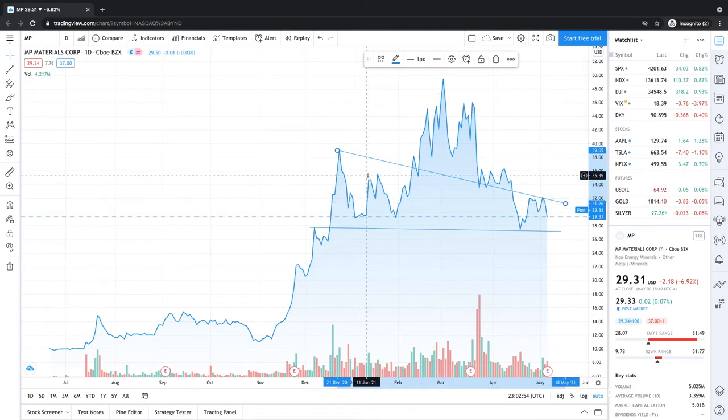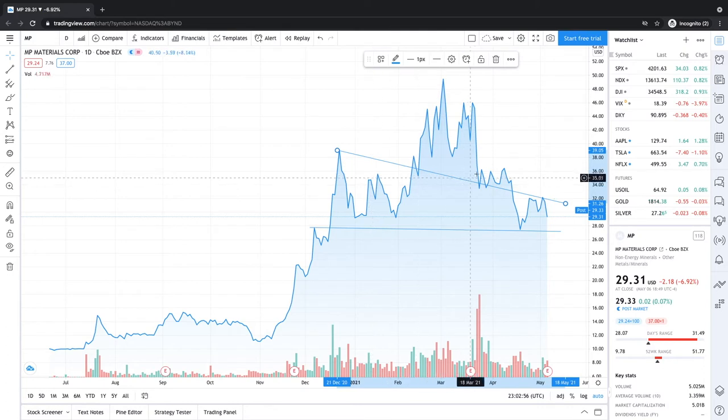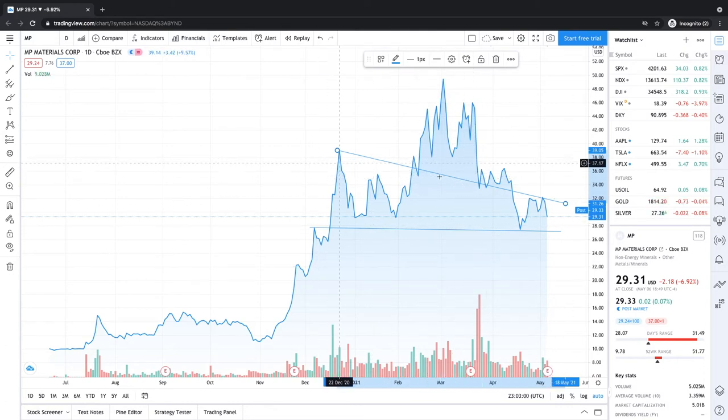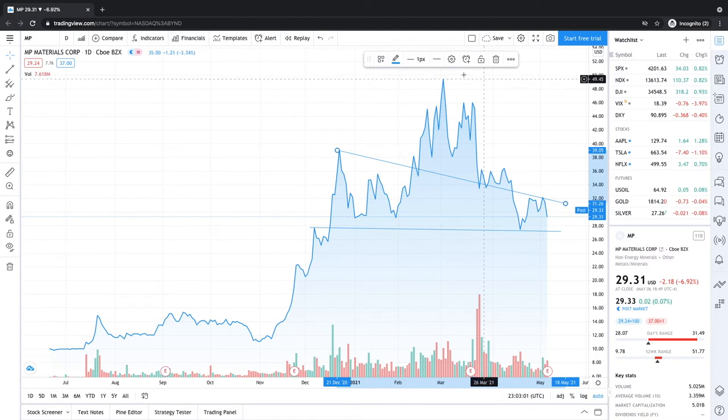I think my target for MP Materials is above the $50 range by the end of the year. So there is some big upside on MP Materials.